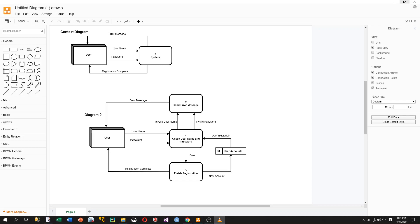In this session, I'm going to show how to draw a data flow diagram in diagrams.net. We are going to draw a context diagram and a level 0 diagram to describe information flows between the user and the system when a user registers a new account.